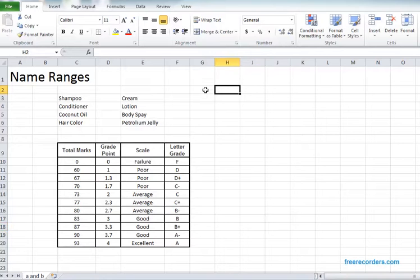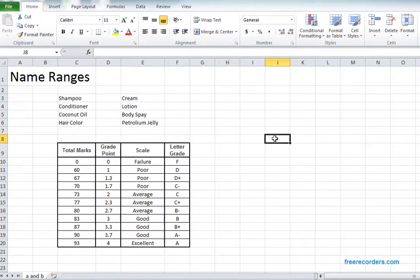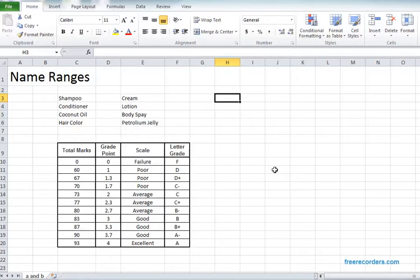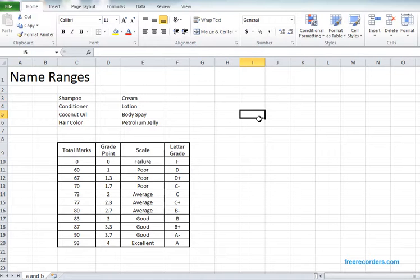So we can have lots of cells and these cells are actually our working area in the Excel. The working area we have is called a worksheet. Whenever we are working with Microsoft Excel, sometimes we need to refer to cells.